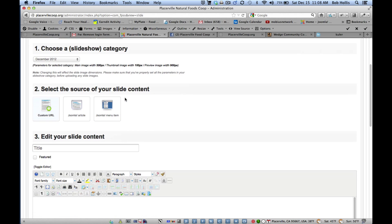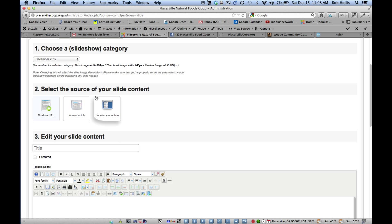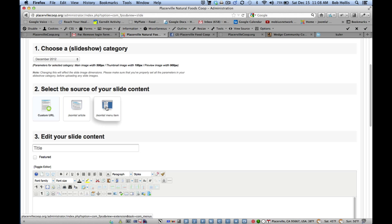And then I'm going to go in and say what I want it to apply to. So right now it's set for a custom URL, but we can also link it to an article or link it to a menu item. And then this would be the title of the slide. I'm just going to call this—you can go in and change these things later. This is just for demo purposes. So, landscape sign.